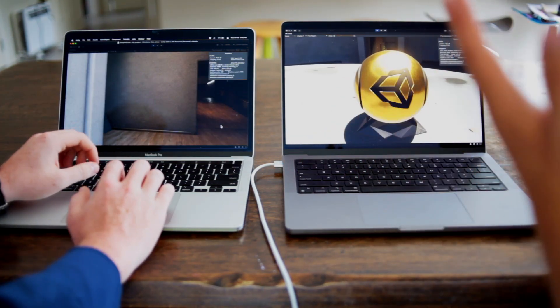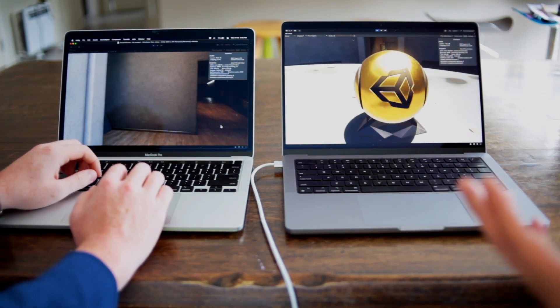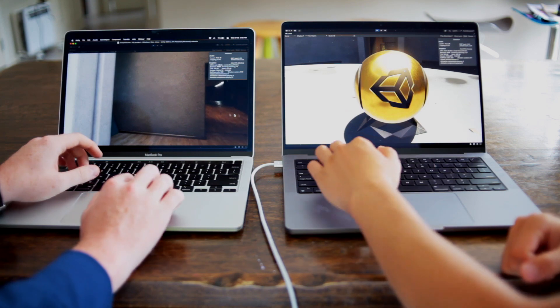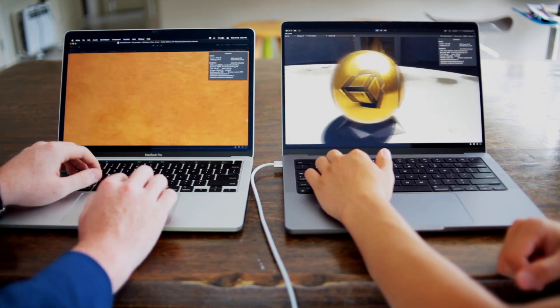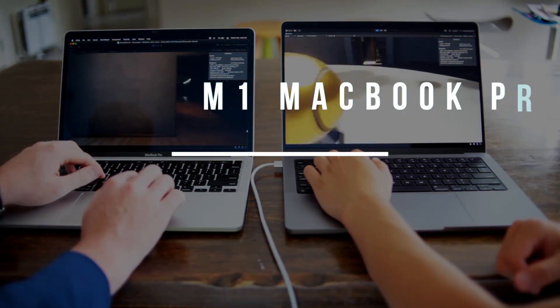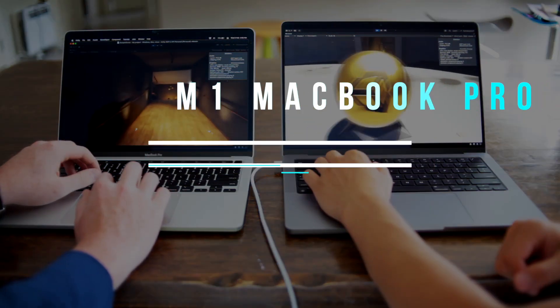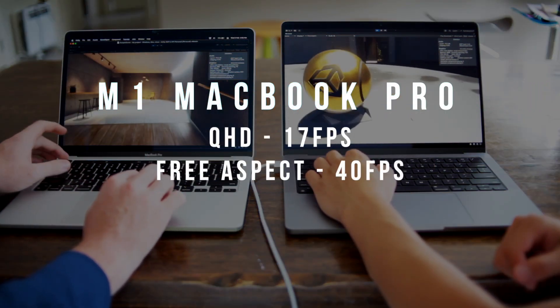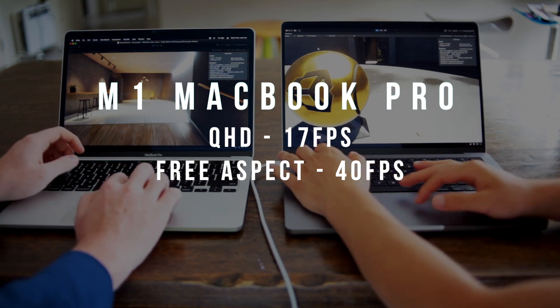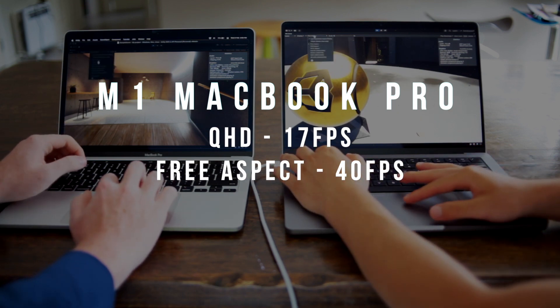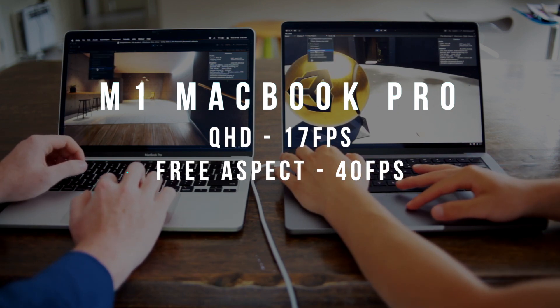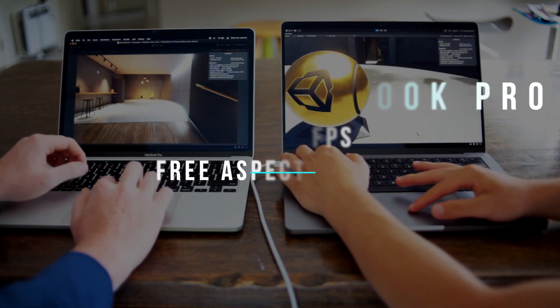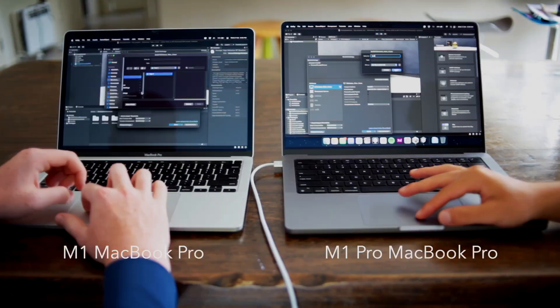At this stage, the fan noise and heat output has started to really ramp up and is quite audible. On the M1 MacBook Pro, we have quite a big difference in FPS. At QHD, we are getting a steady FPS of 17, and on 3 aspect, we are hitting 40 FPS. Funnily enough, the fan is barely audible, and the heat output isn't as much as the M1 Pro MacBook.